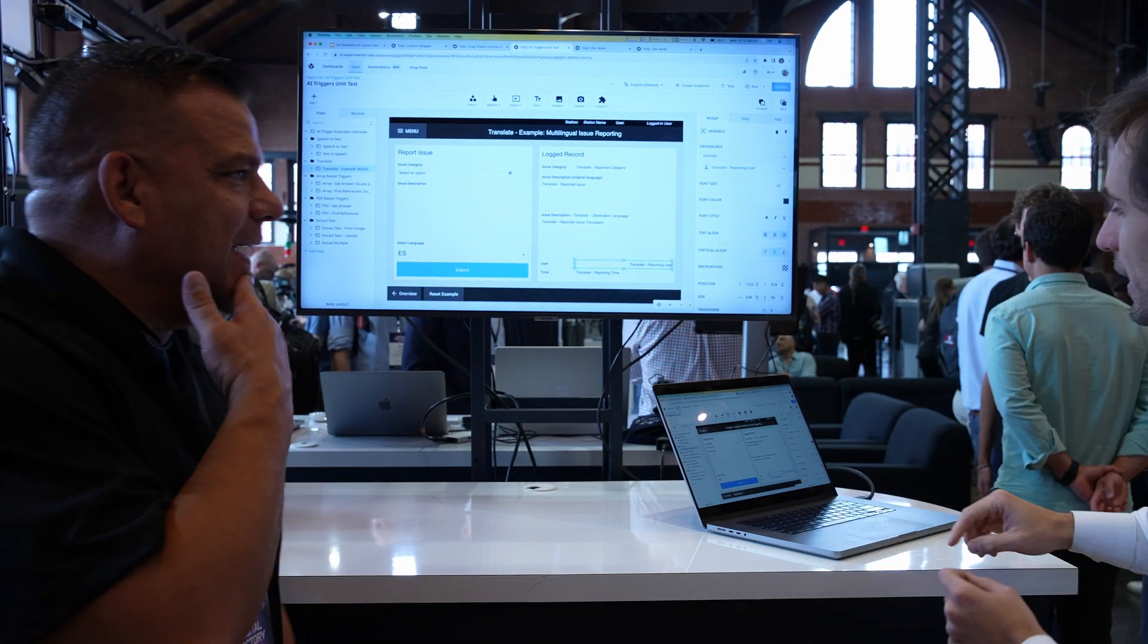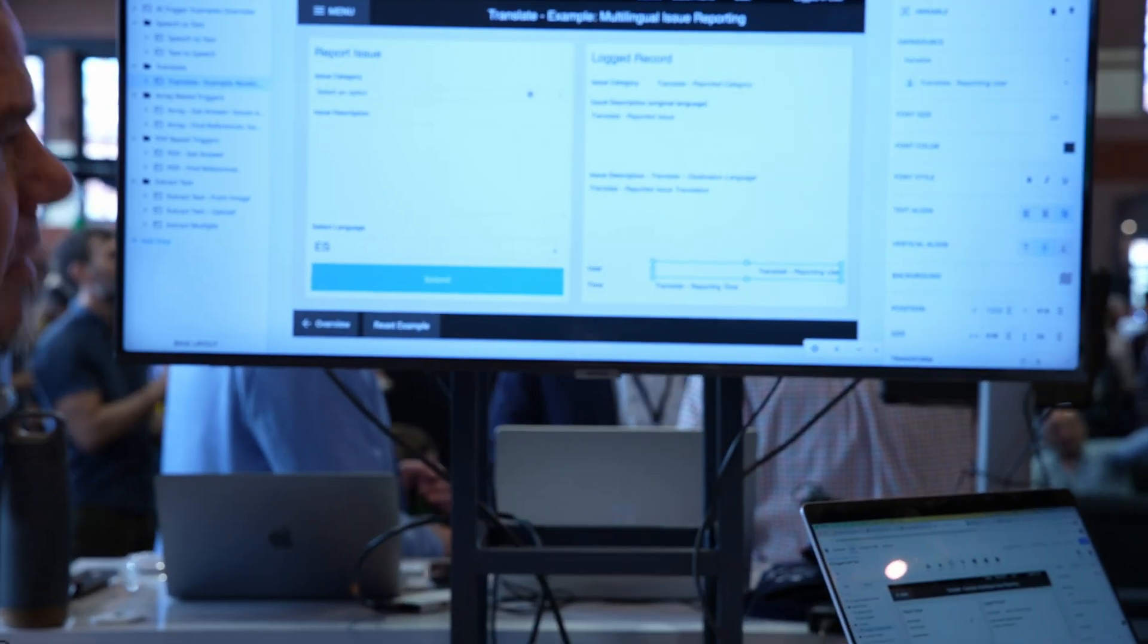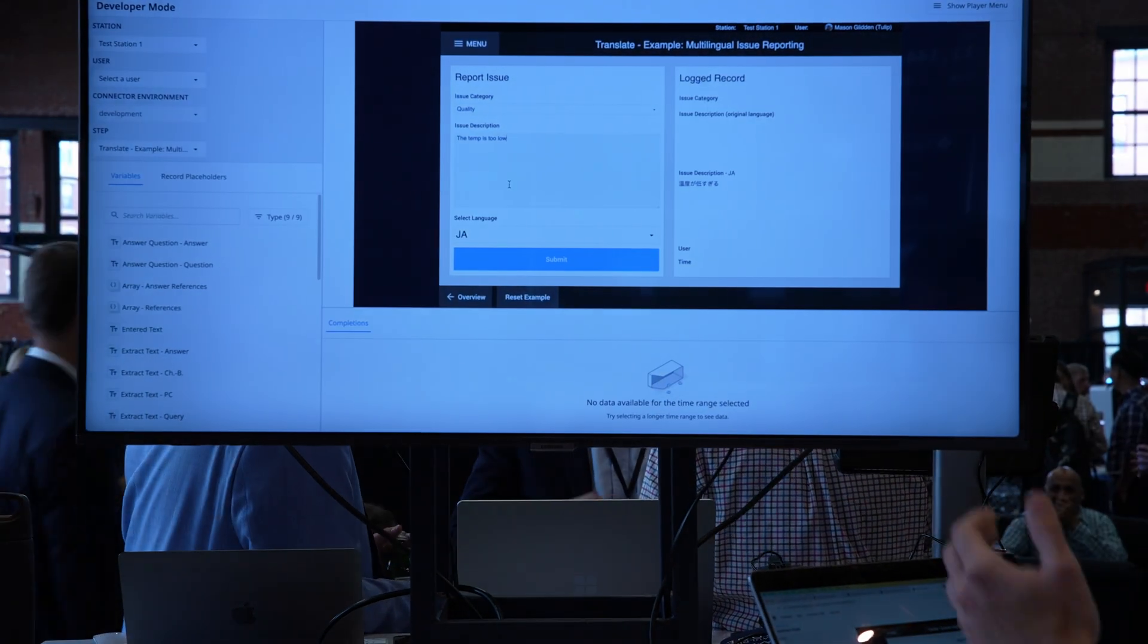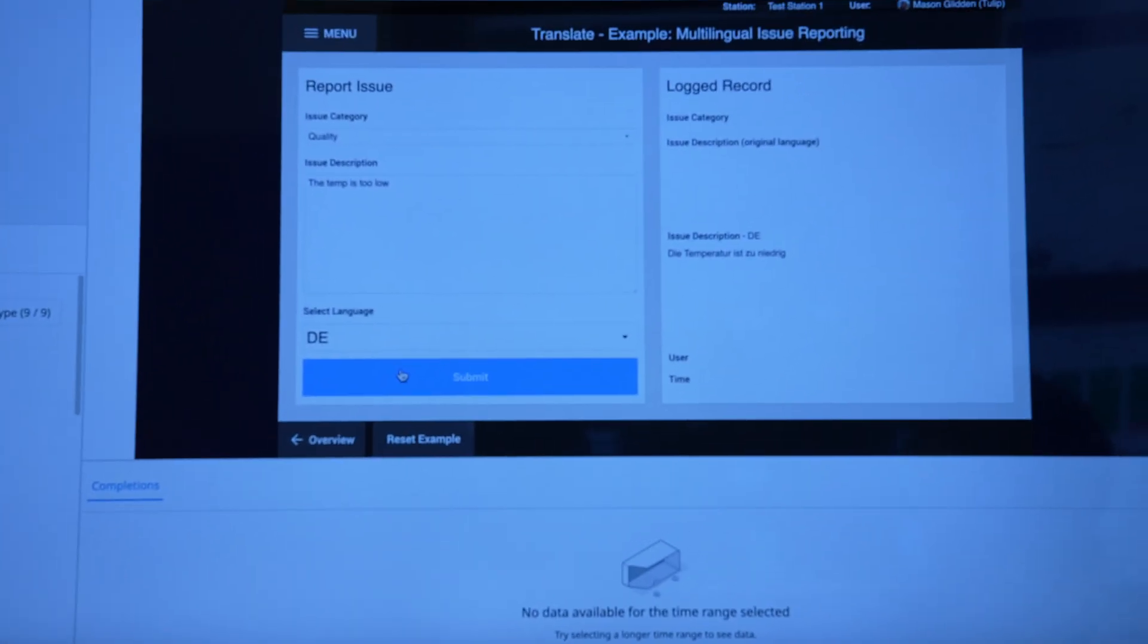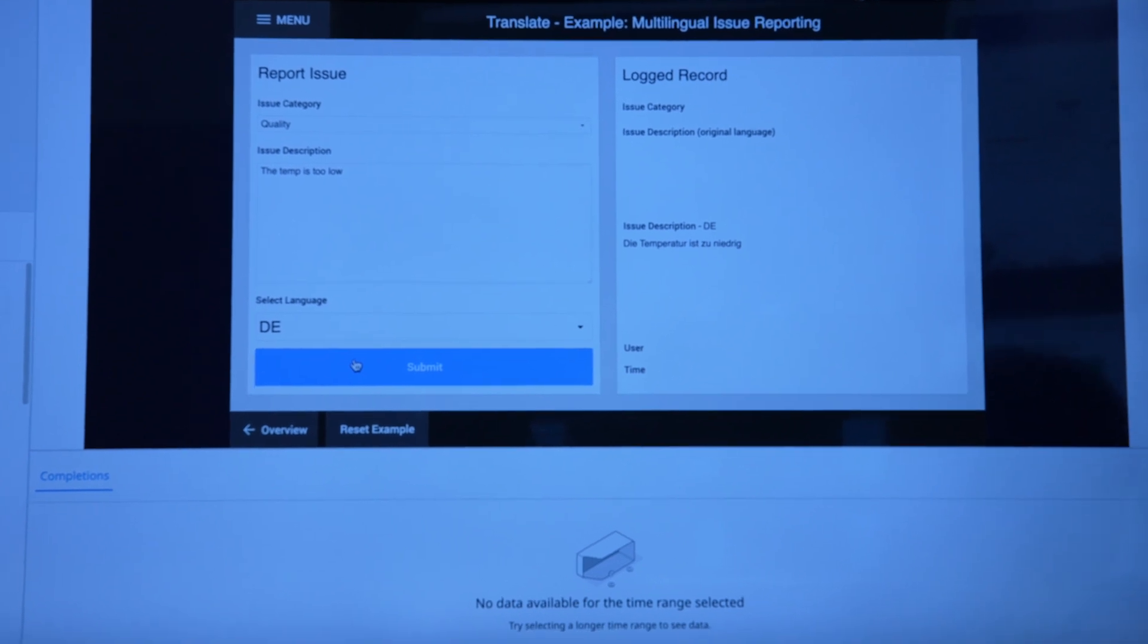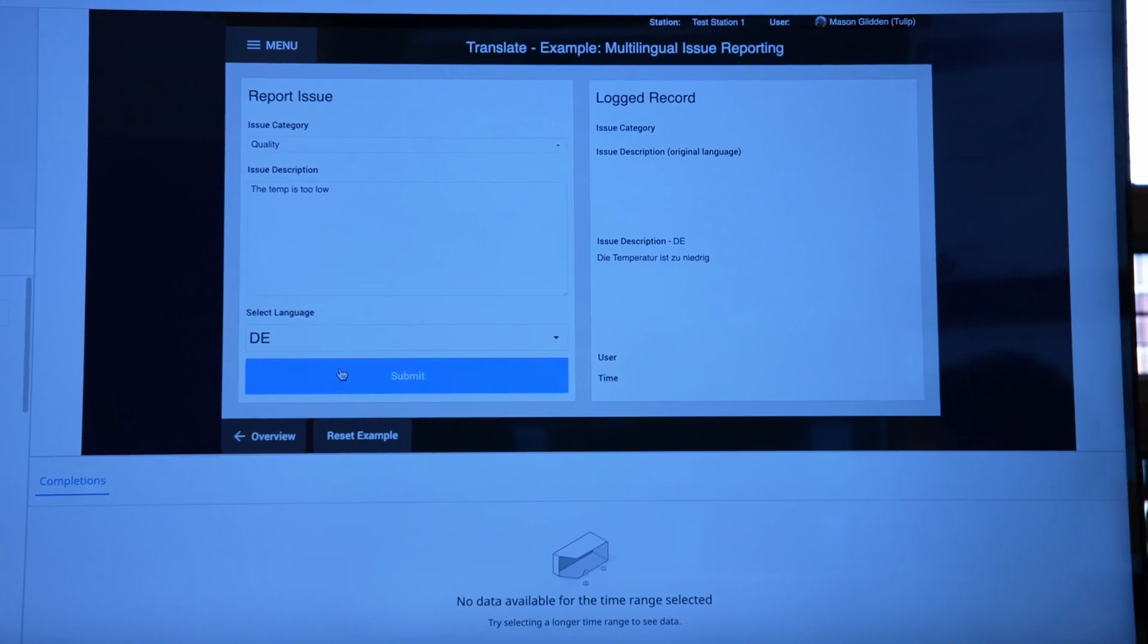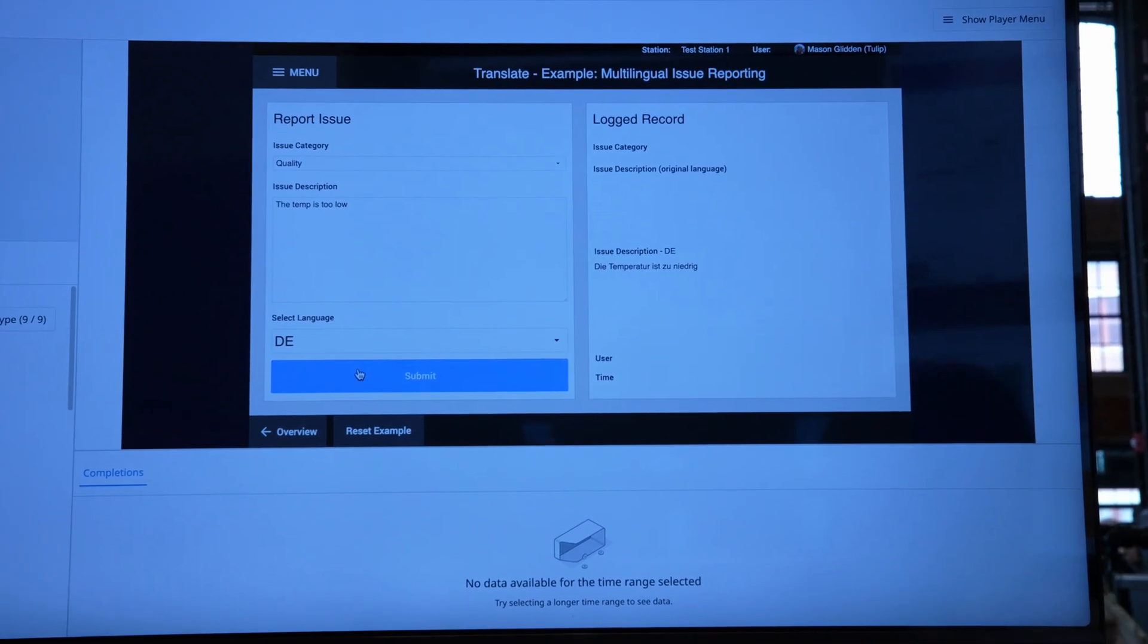First, I have my app that I've built with some new actions available. This first one is super simple: translate. I can enter text on the left, pick a language, and translate it into whatever language I need. This supports all 26 languages that Tulip supports. We see a lot of awesome use cases for normalizing content coming from operators who speak different languages.